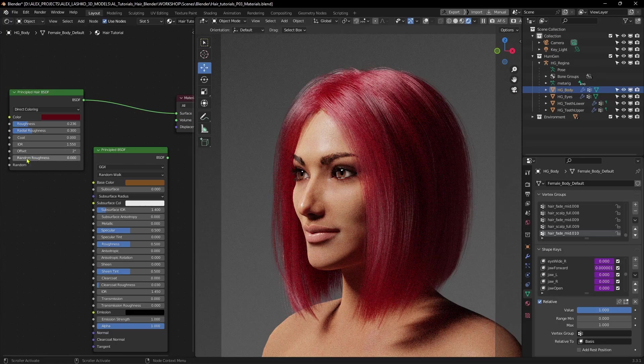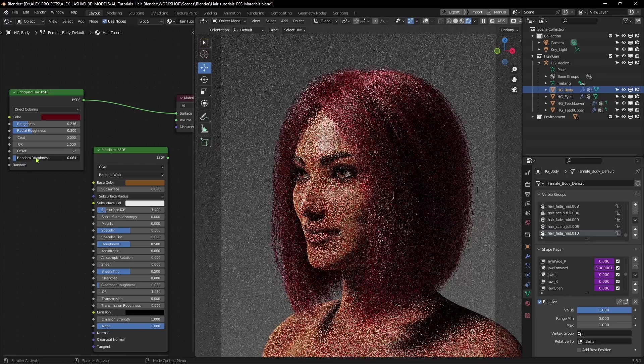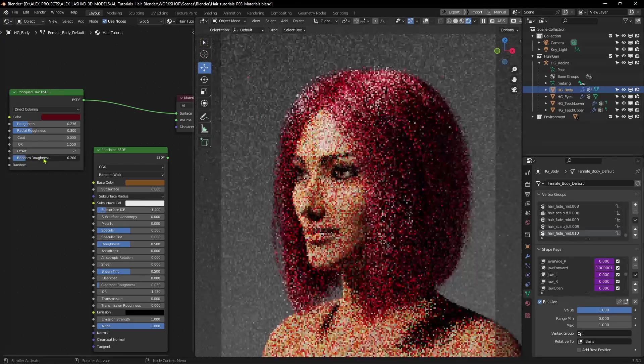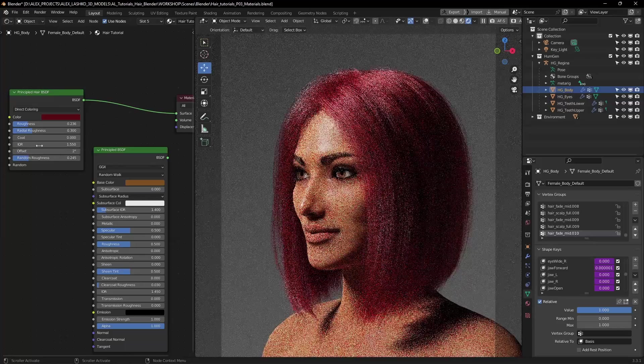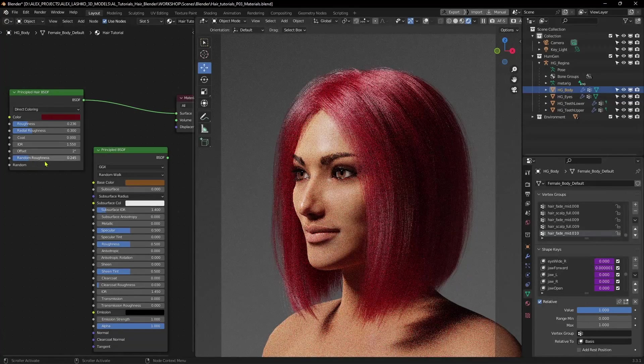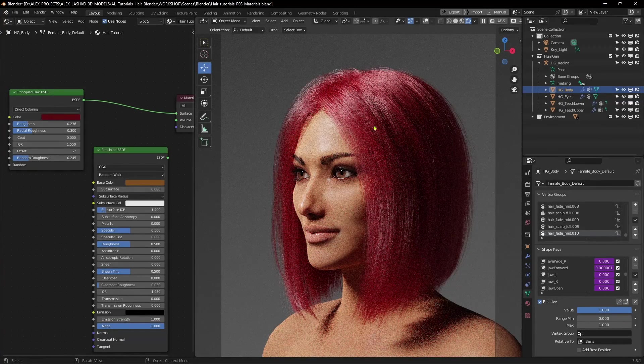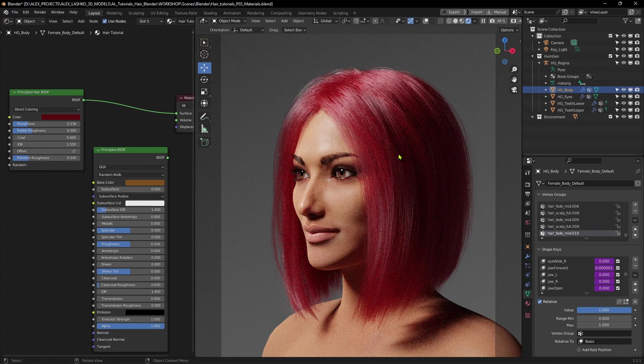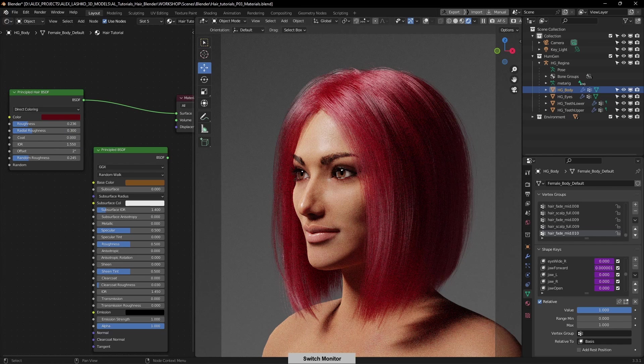And the last one, I sometimes turn on the Random Roughness, which will give a little bit more breakup in the roughness. So some of the strands may be a little bit more rough, and some will be a little bit more shiny. It gives a little bit more natural look and feel to the hair.